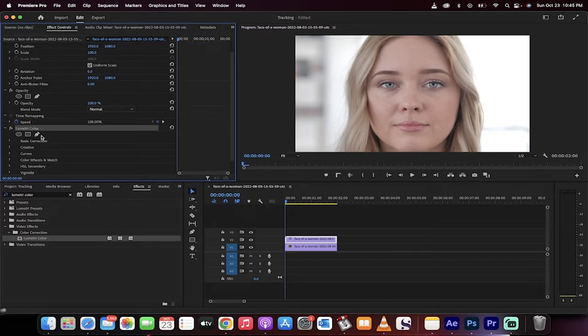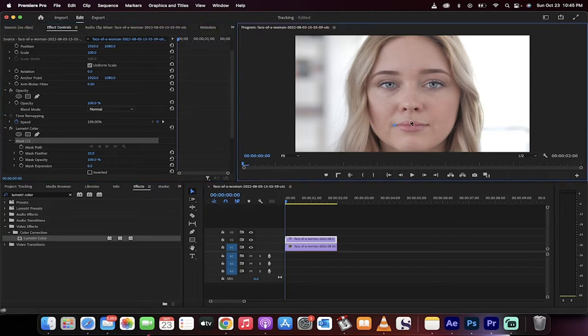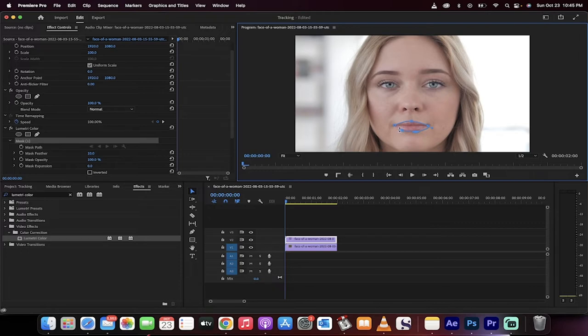We're going to grab this pen tool, or the Free Draw Bezier tool is what they call it, but it's really the pen tool. And we're just going to draw a very rough mask because I just want to teach you the technique. It doesn't have to be a perfect mask because I'm just showing you how to do it. Something like that, and maybe somewhere around there, and then I'll close it.